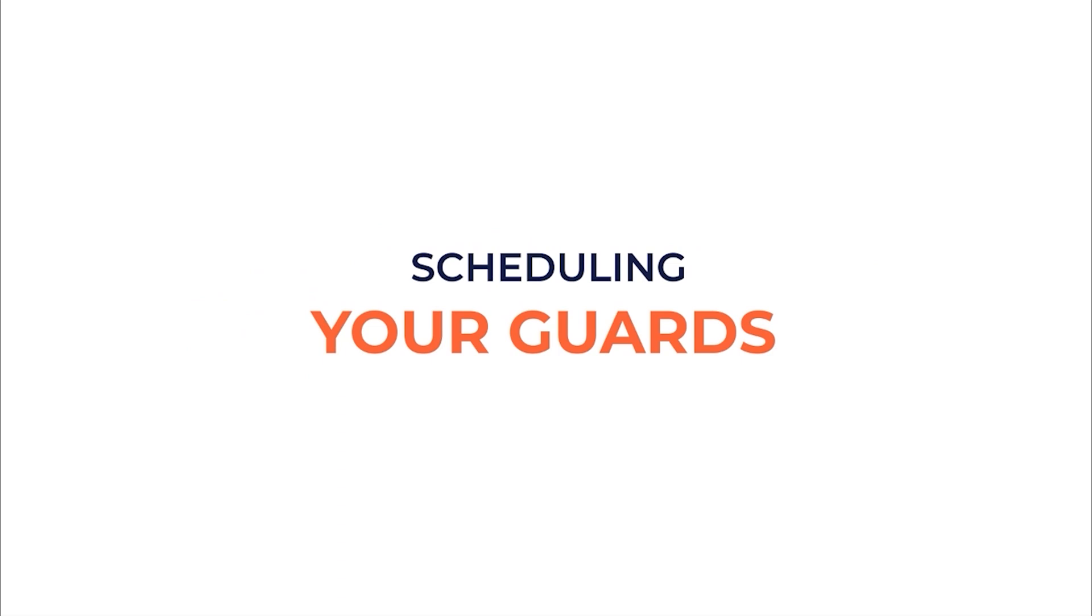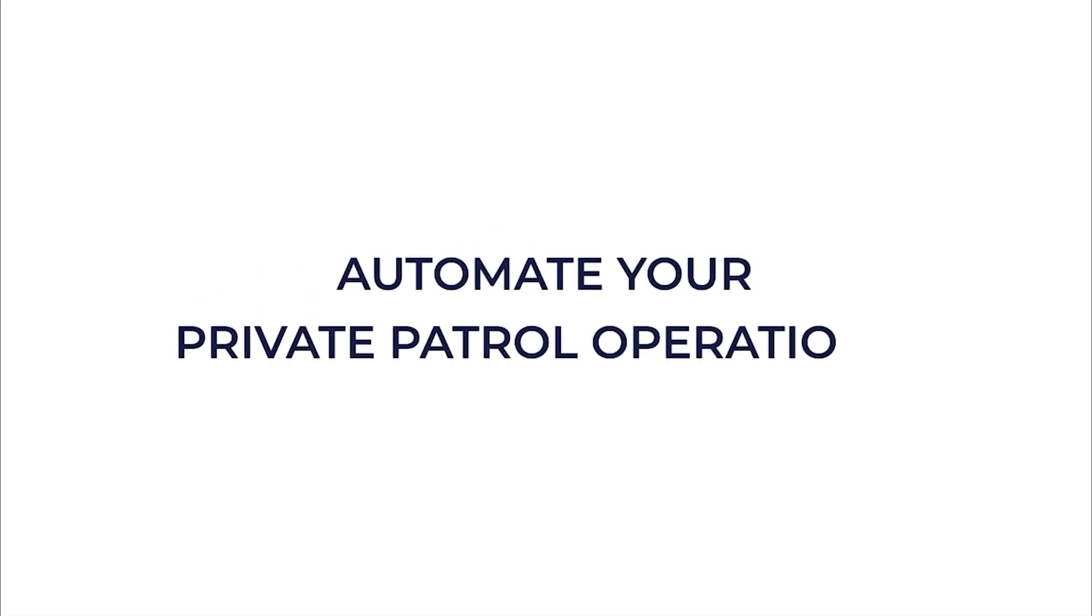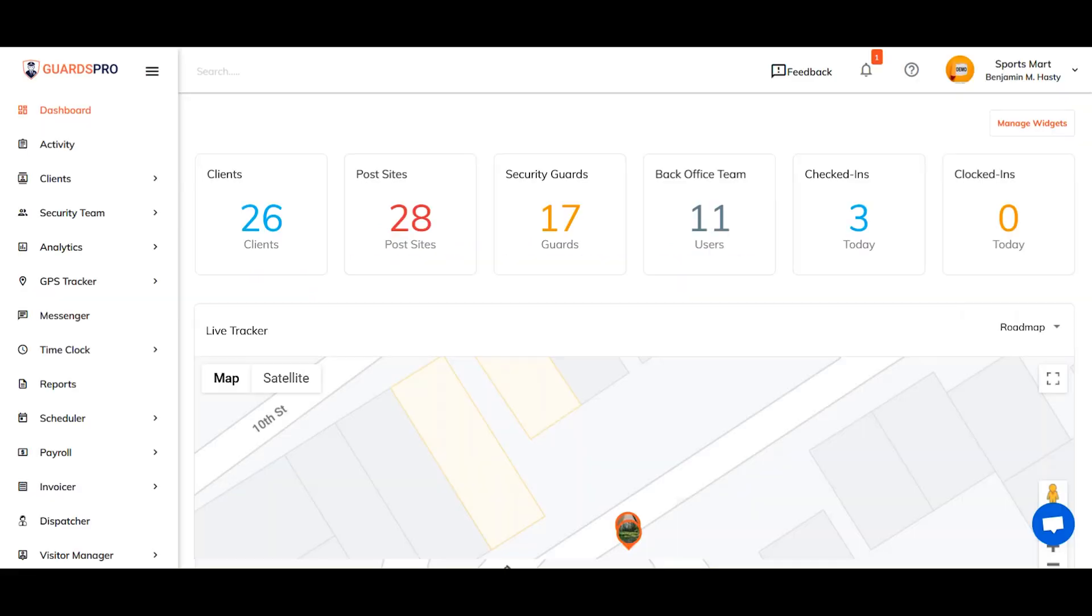Scheduling is one of the important features of Guards Pro that automates your private patrol operations. You can schedule one or more guards for a client site.